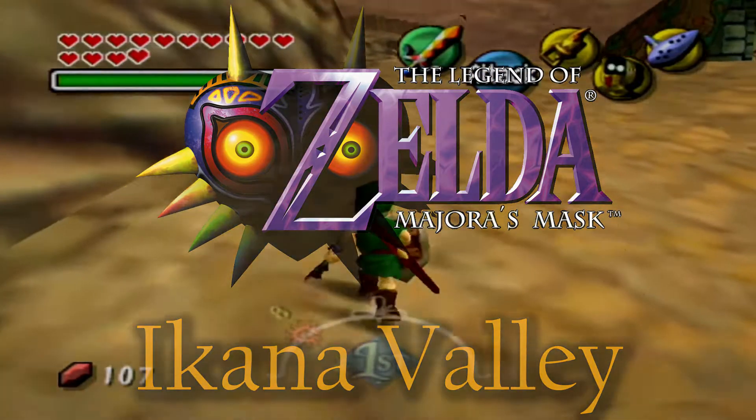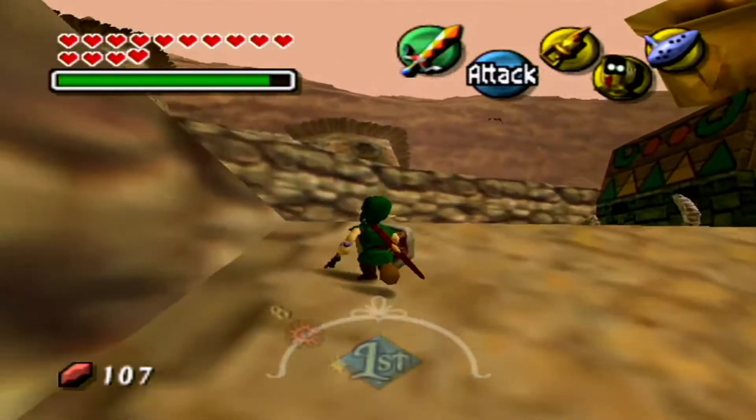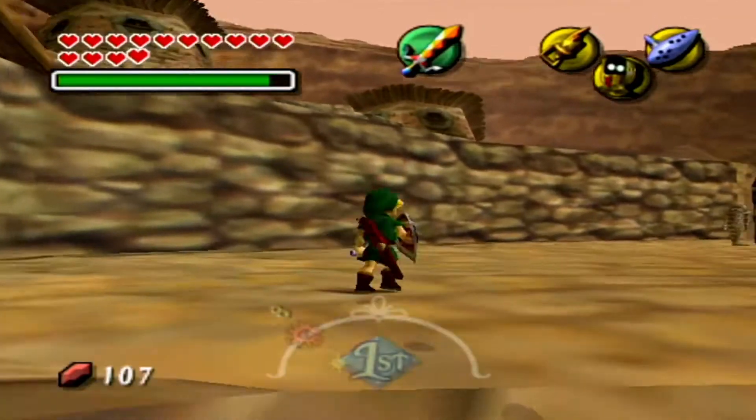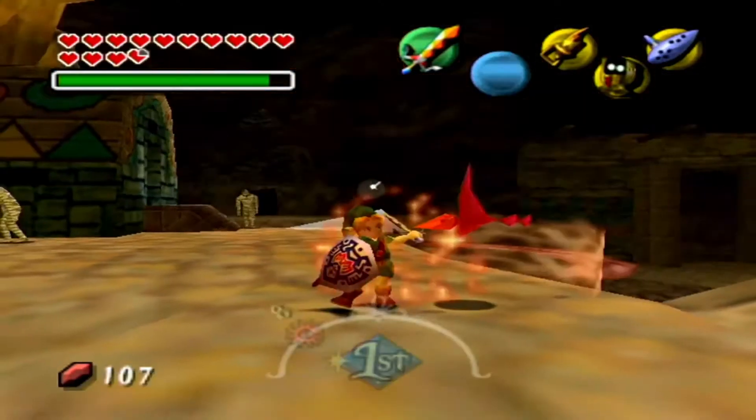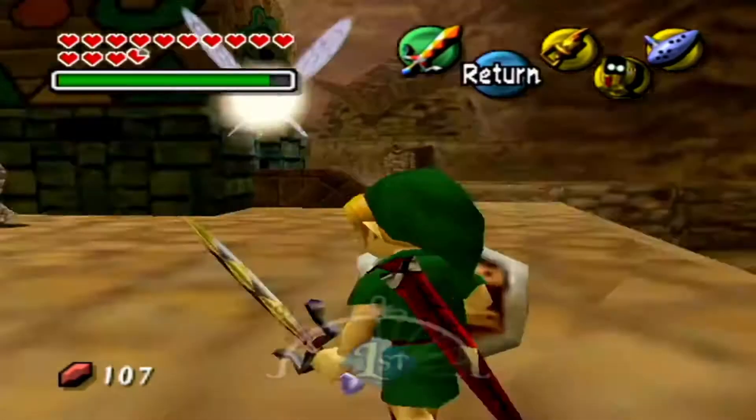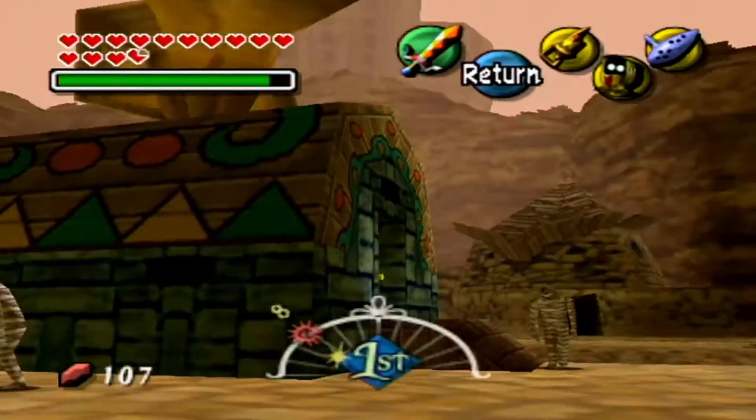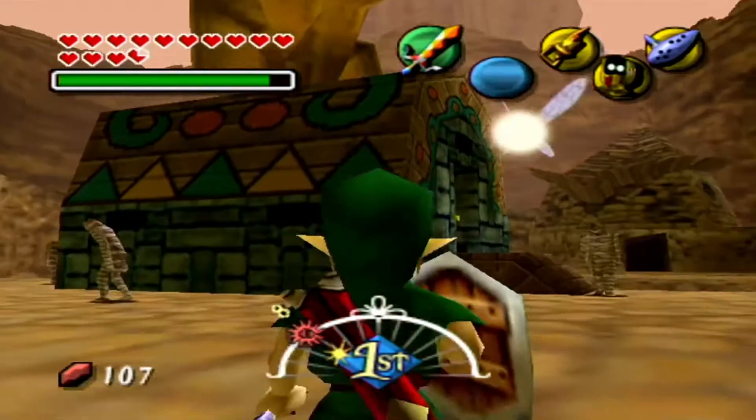What about Ikana Valley strikes an uneasiness and fear within the player? It's fair to say that the music to Ikana Valley is one of the most unnerving music pieces in video game history.